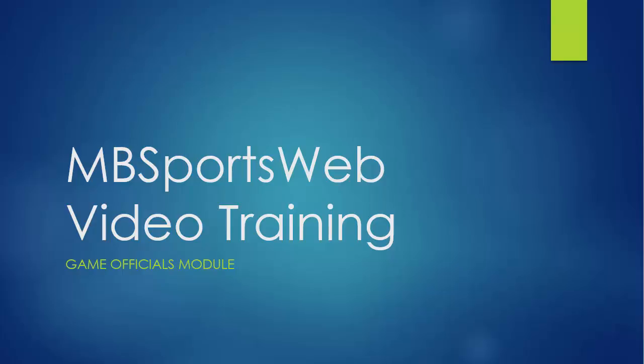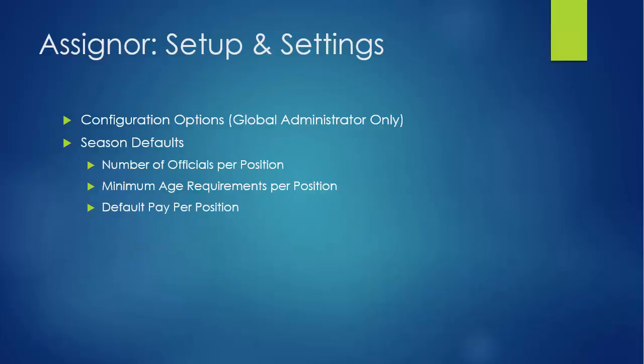Hello and welcome to the fourth video in the MB SportsWeb video training series covering the game officials module. In this video we're going to look at how to apply some of the default settings for each of the